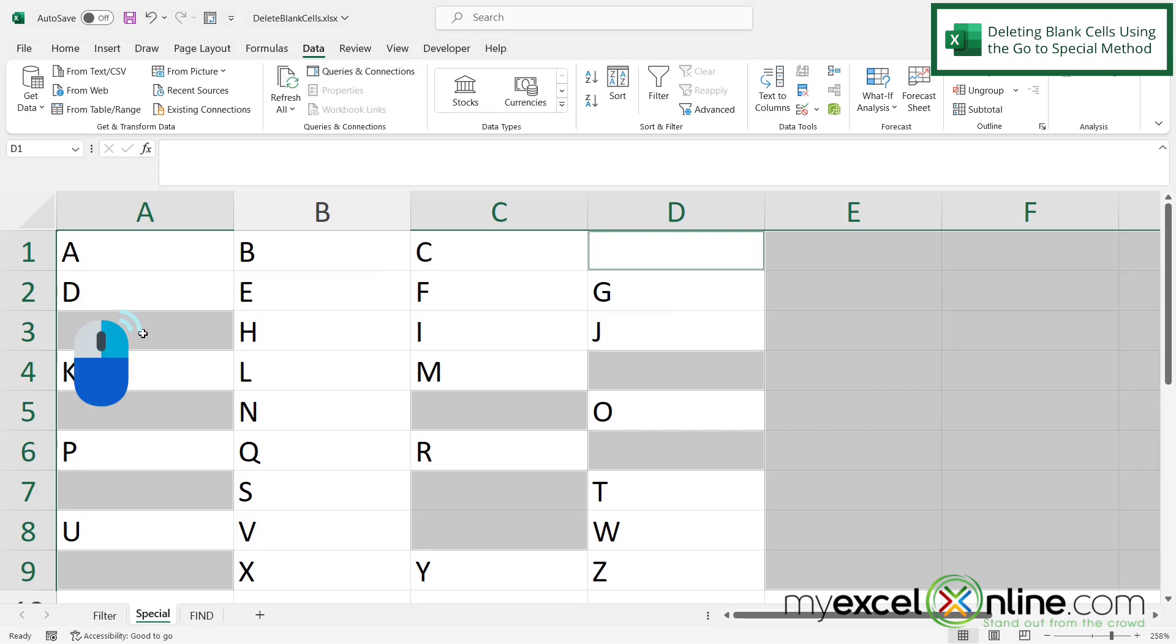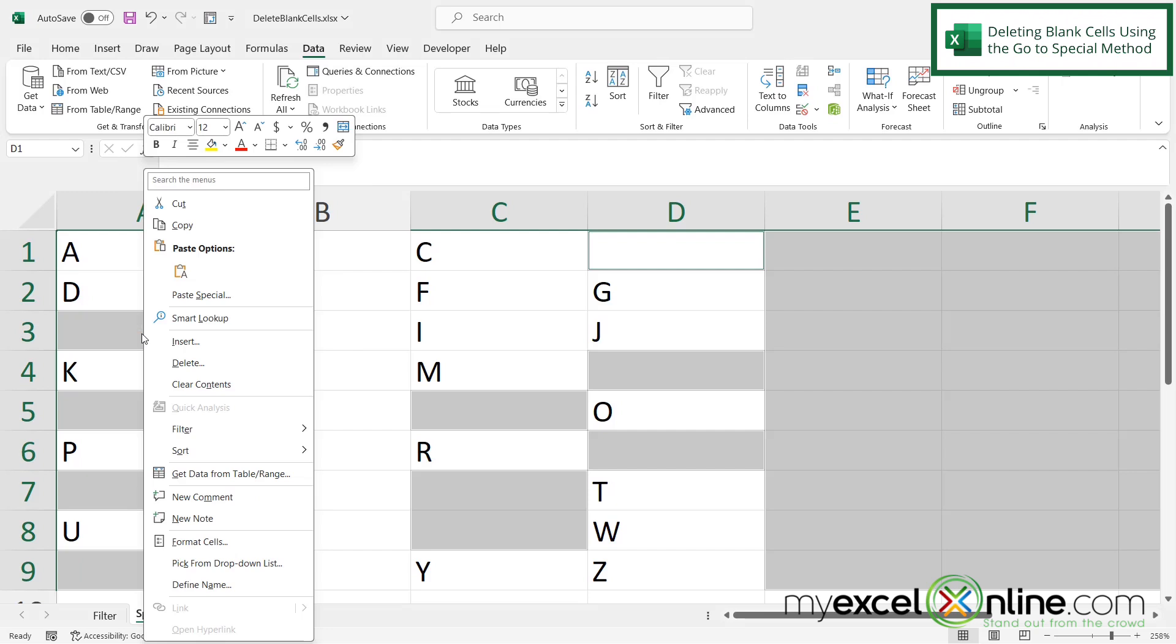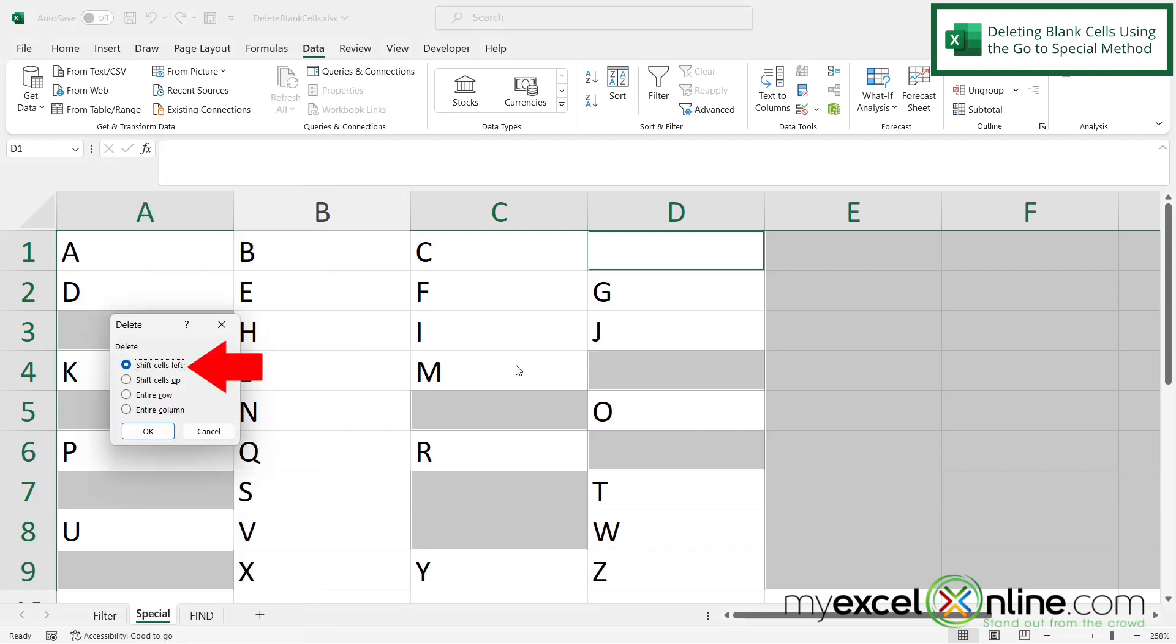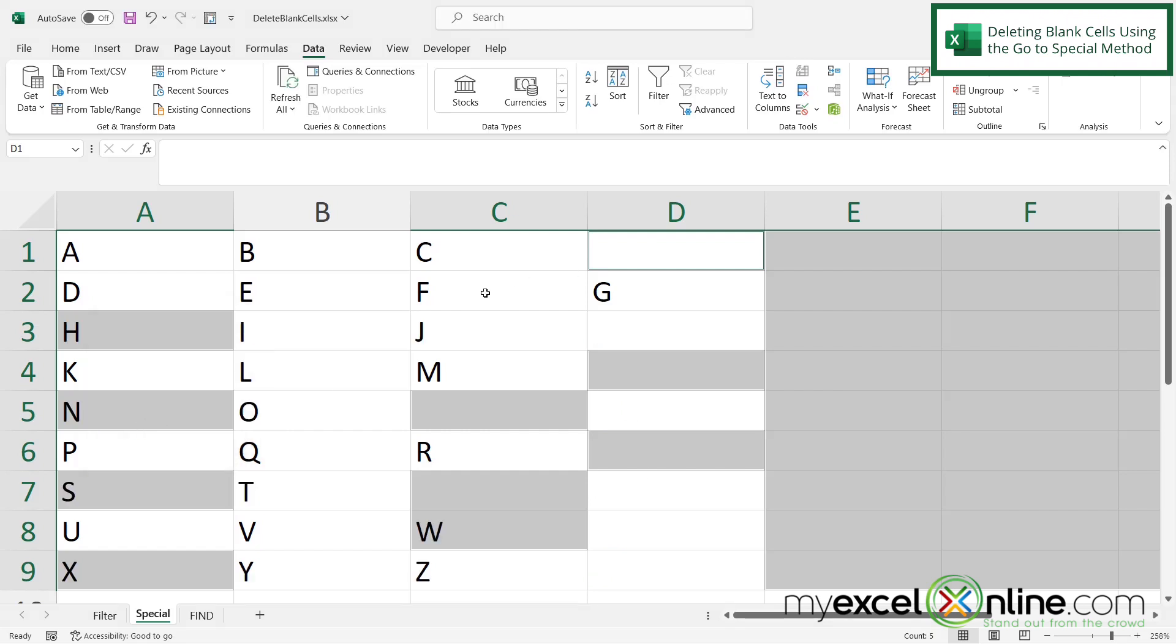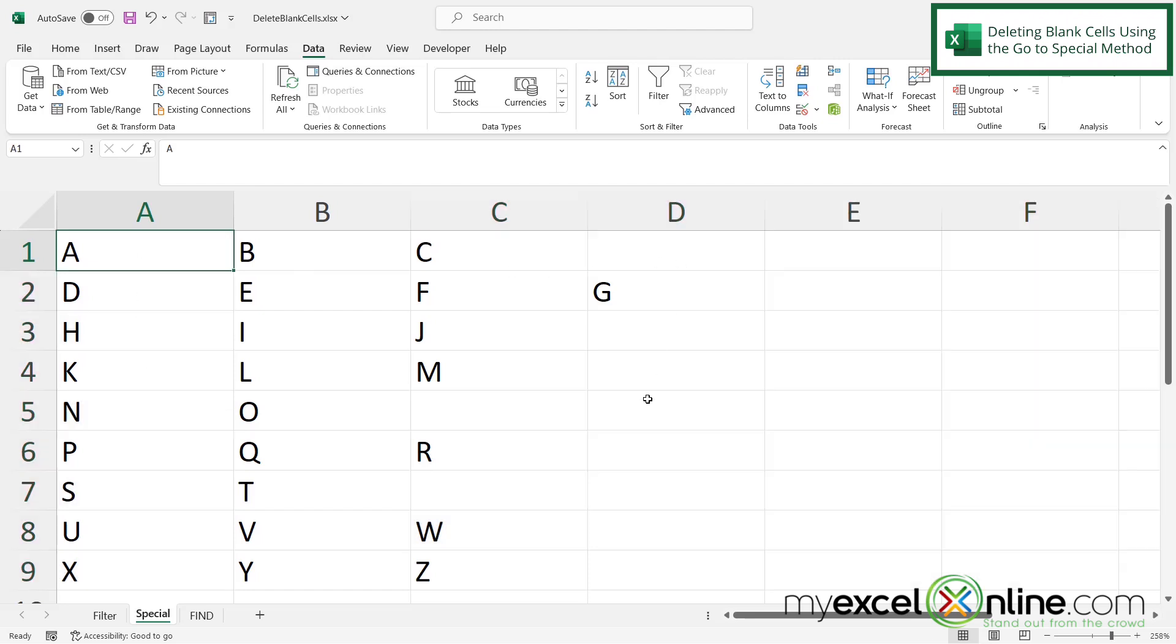So if I were to right click and go to delete and select the option for shift cells left and say okay, I can see that all of my data has moved to the left and now I've gotten rid of my blank cells that were over here.